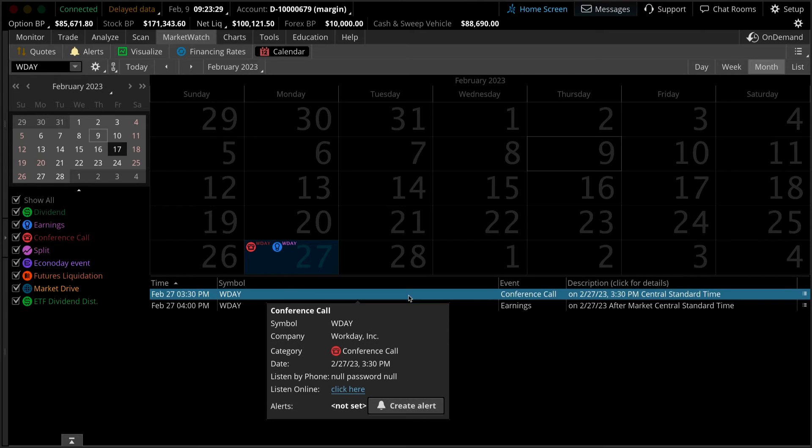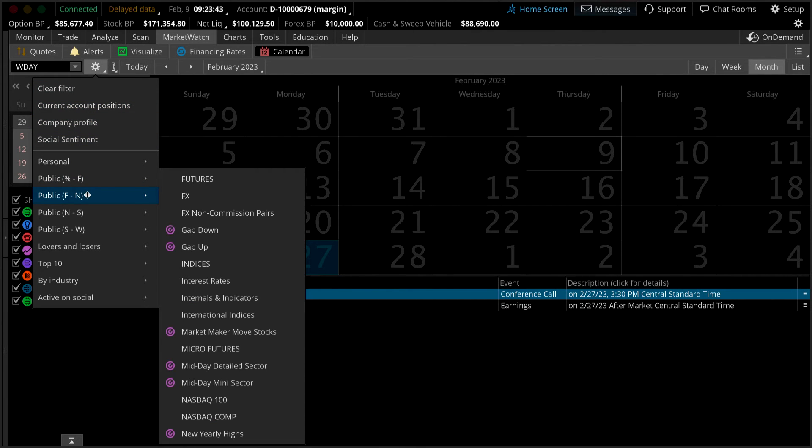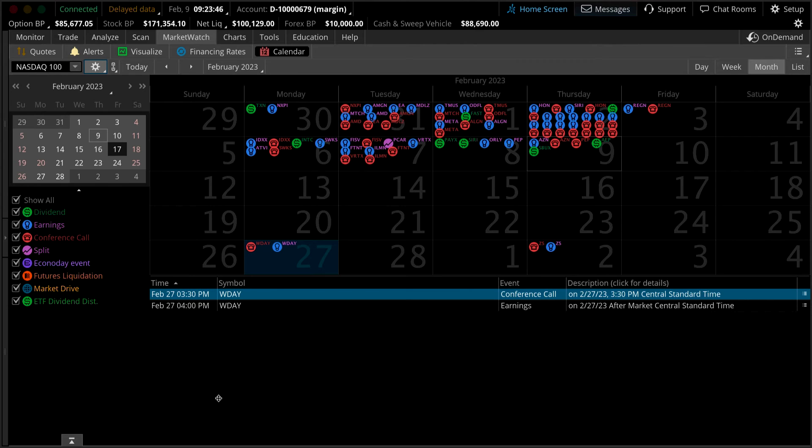Now let's imagine we want to track the upcoming events for the stocks listed in the NASDAQ 100. Navigate to the gear wheel next to the symbol lookup and left-click. Hover your mouse over public F through N and select NASDAQ 100. All events associated with the stocks listed on the NASDAQ 100 appear.